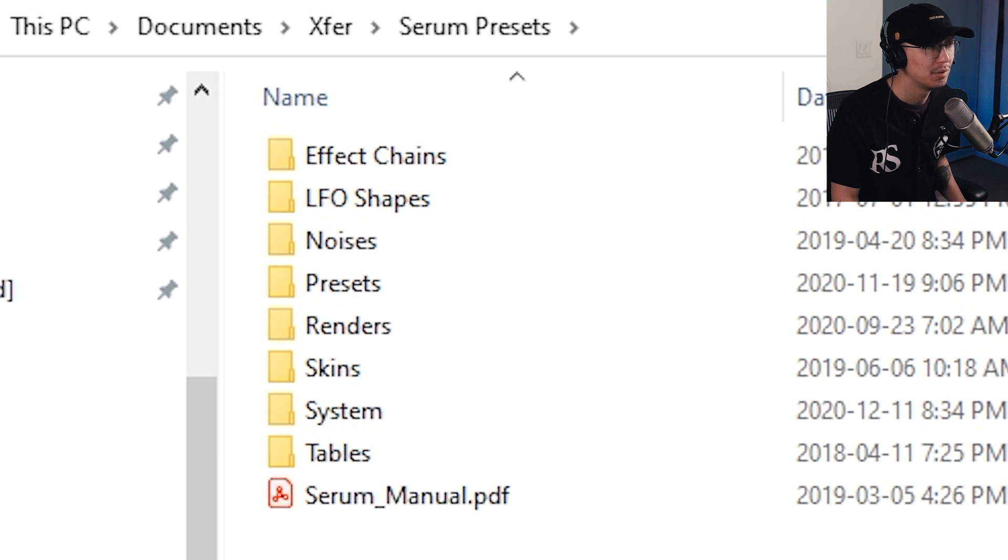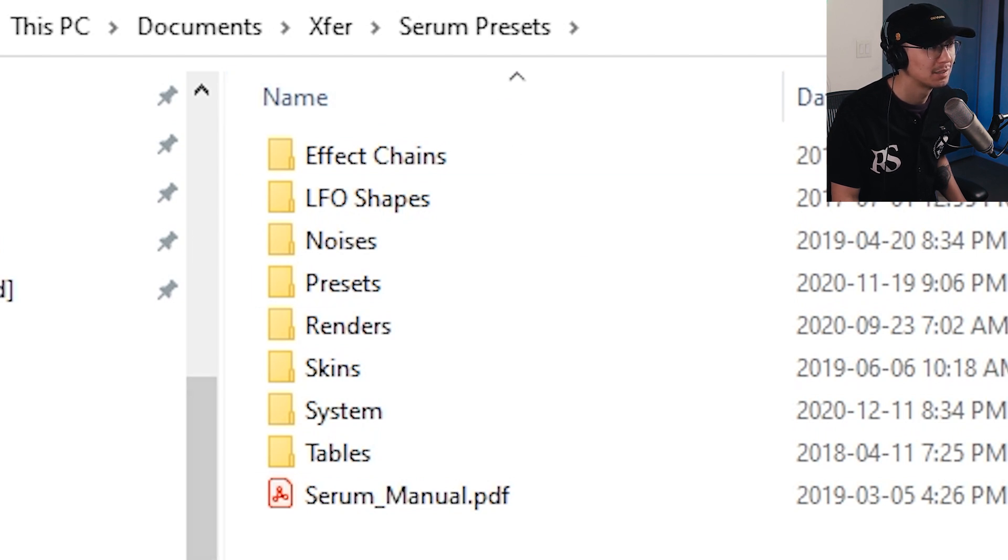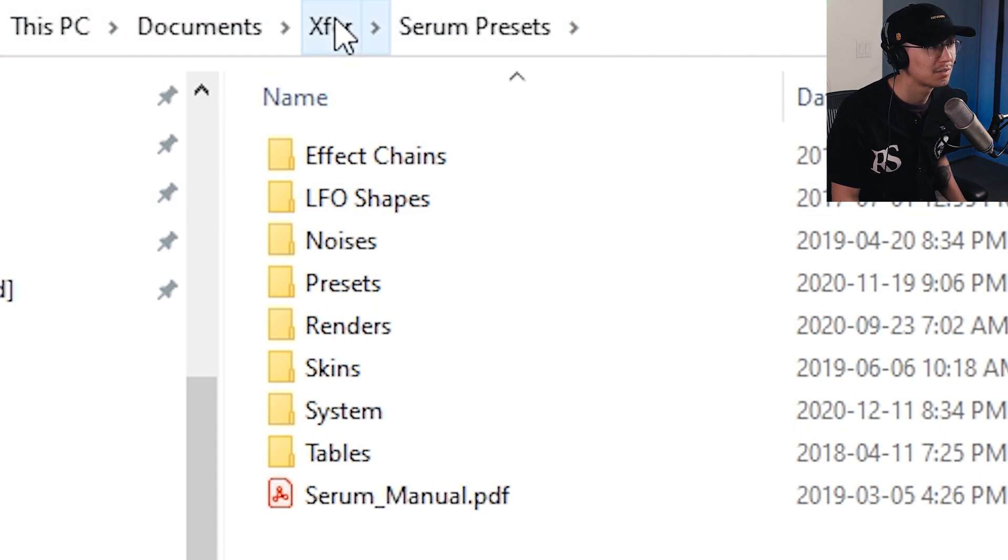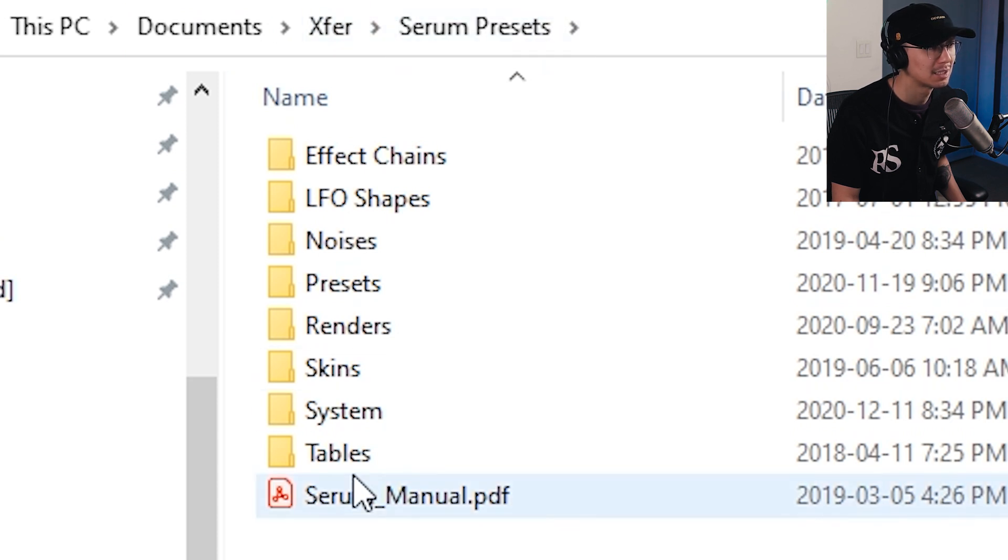It'll show you all the presets and wavetable folders. So notice the path of this folder. It's under Documents, XFIR, Serum Presets, and then there's a subfolder called Tables.